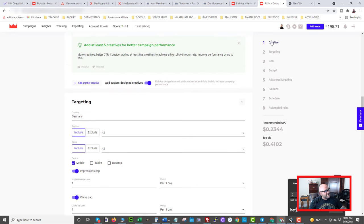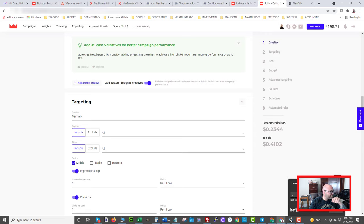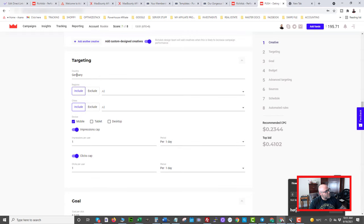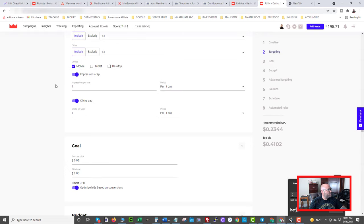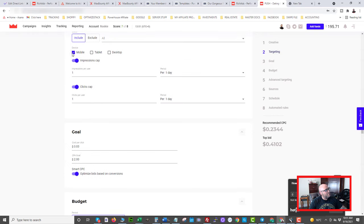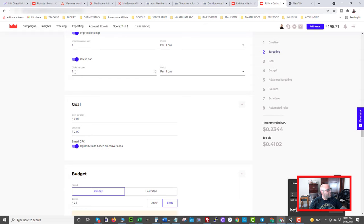Scrolling down, there are settings to configure in your campaign. Add at least five creatives — that's the recommendation and I do that. Find the best type that's working for your traffic, then start to mimic it and test one against it all the time. I'm targeting Germany — you can select any of the 220 countries. I would use only one country per campaign. For device I'm choosing mobile right now; if I wanted to test others I would do it in a separate campaign. Impression cap I'm setting to one per day right now.